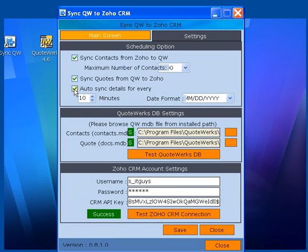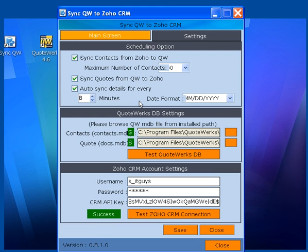Now if you check this checkbox and leave any number of minutes, this application will run automatically every 8 minutes.